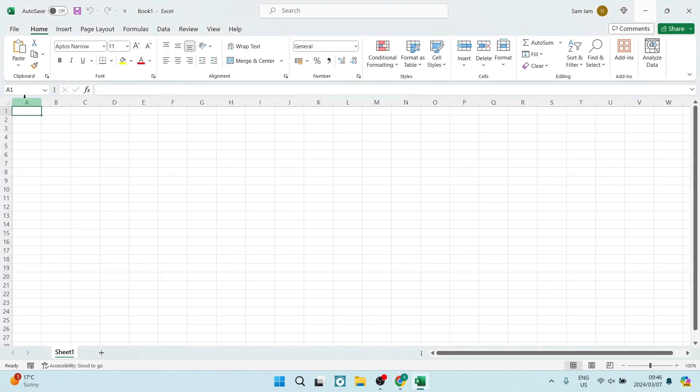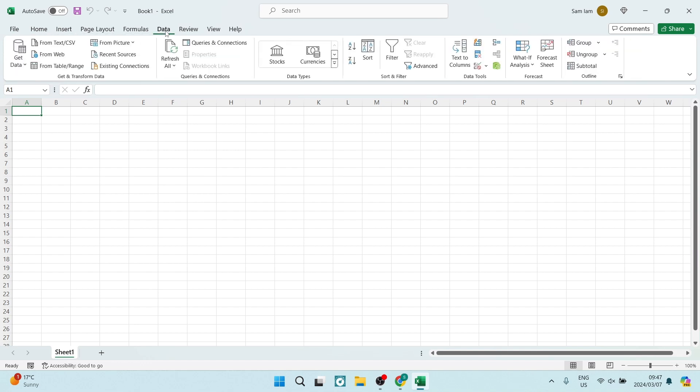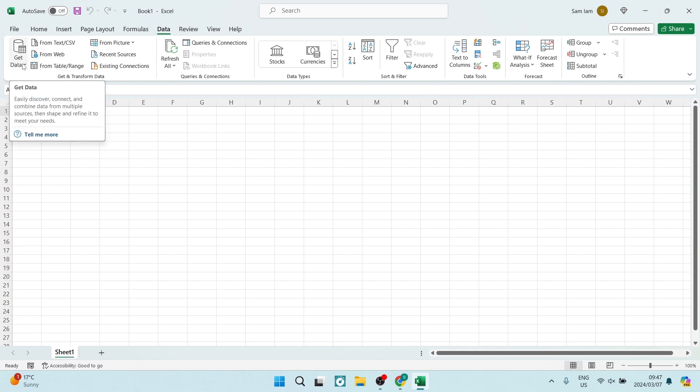And here we're going to look at the top of the menu for the Data tab. Now once we are in here, we will go to the left-hand side and you will see From Web.